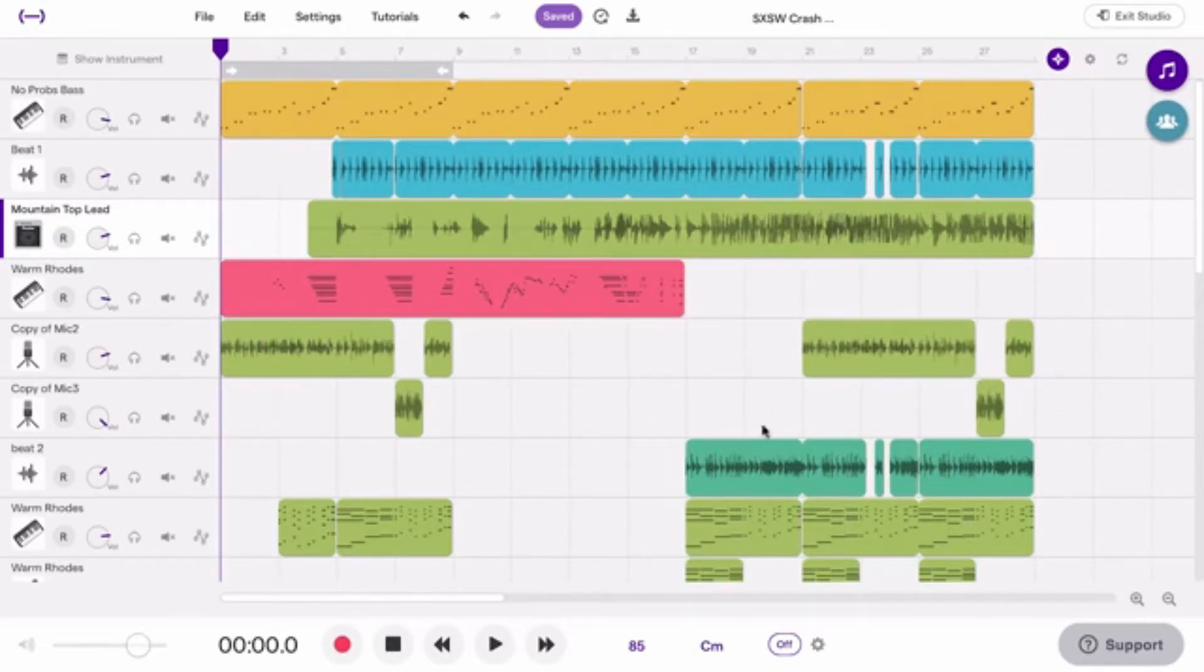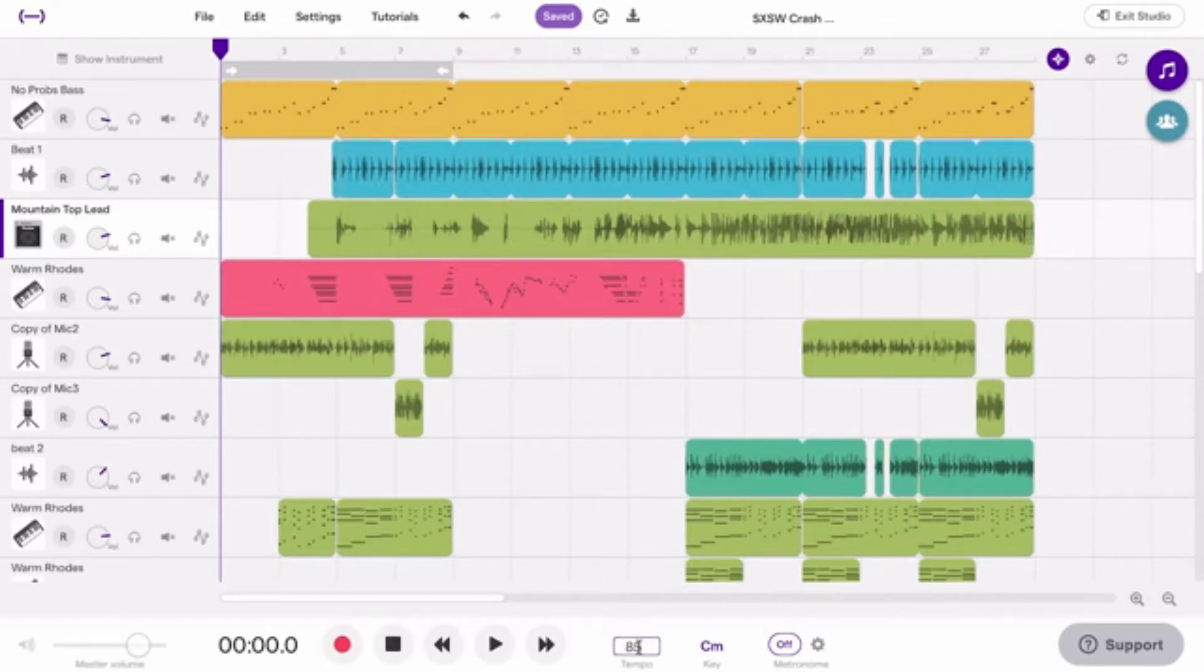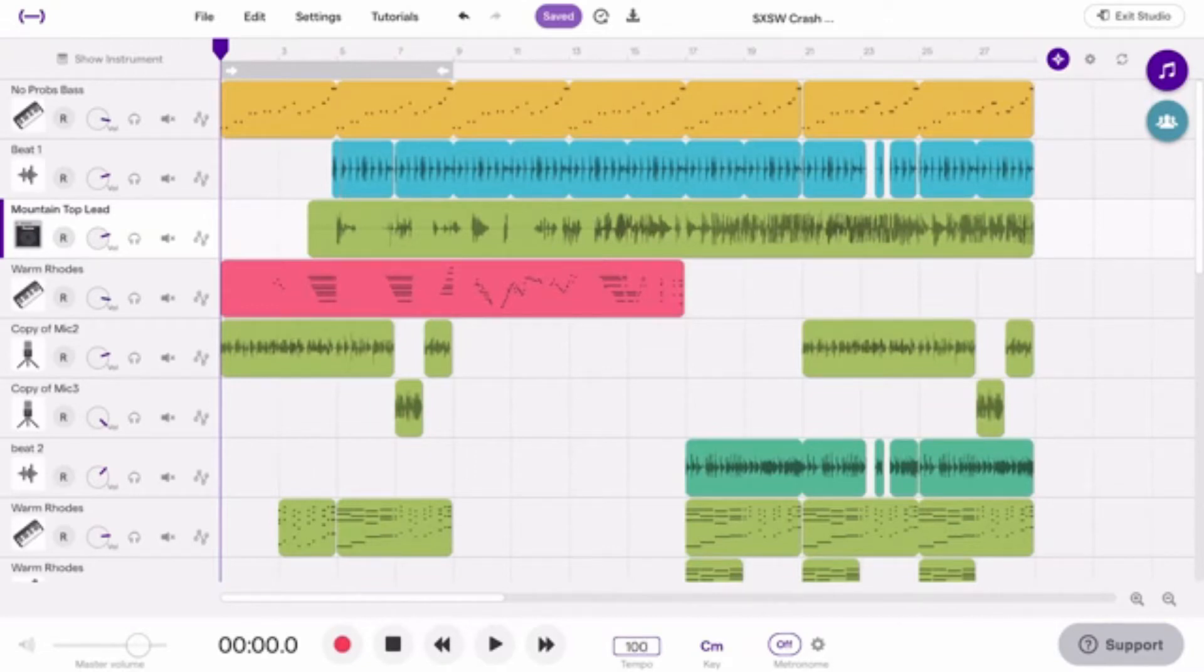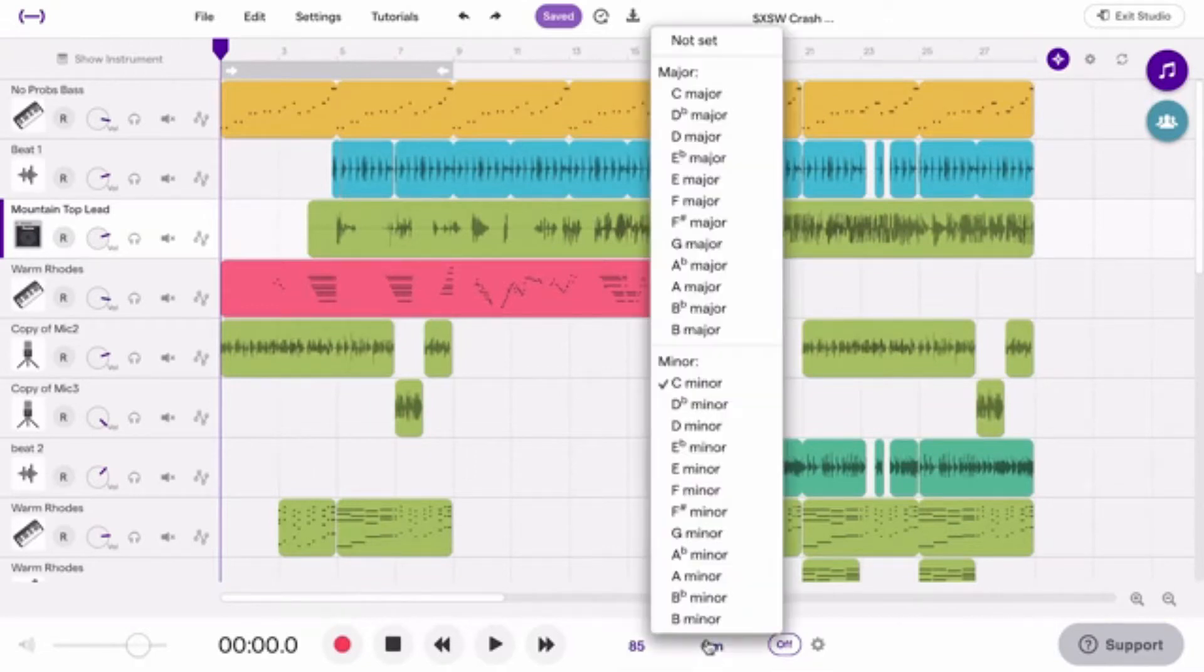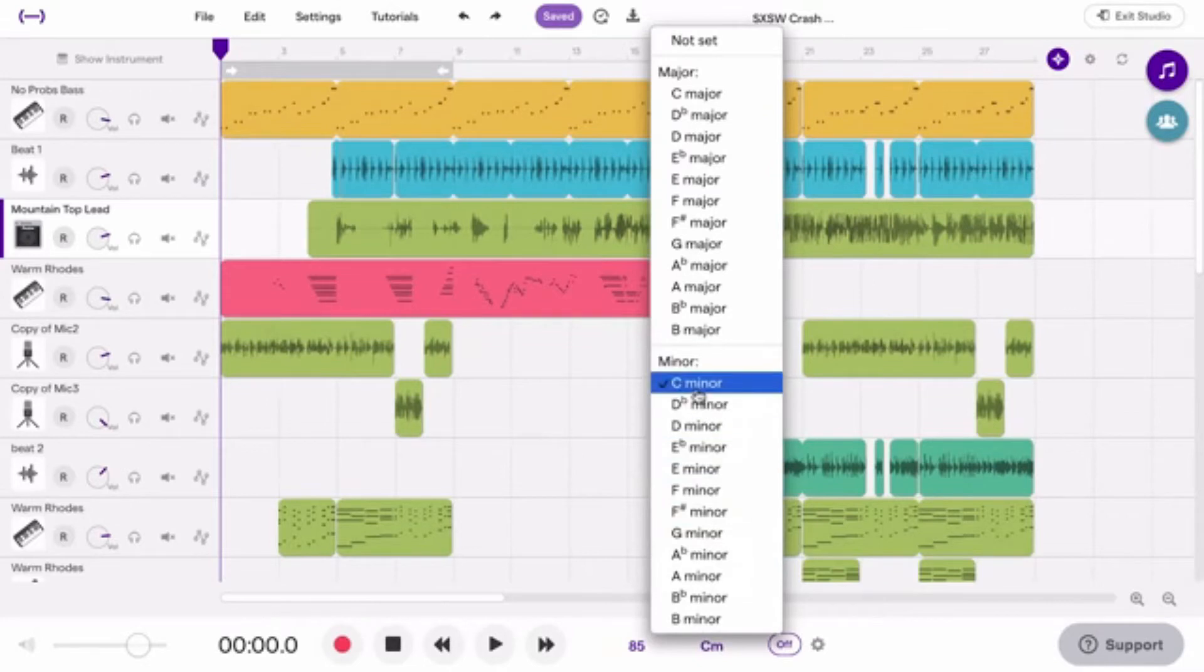These are the tempo and key adjusters. If you want to speed up your project, change the number in the box to a higher one, or choose a lower number if you want to slow it down. If you want to set the key of your project, do it right here.